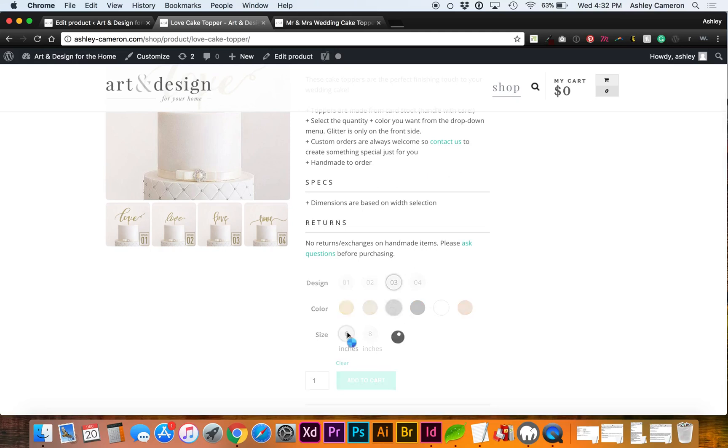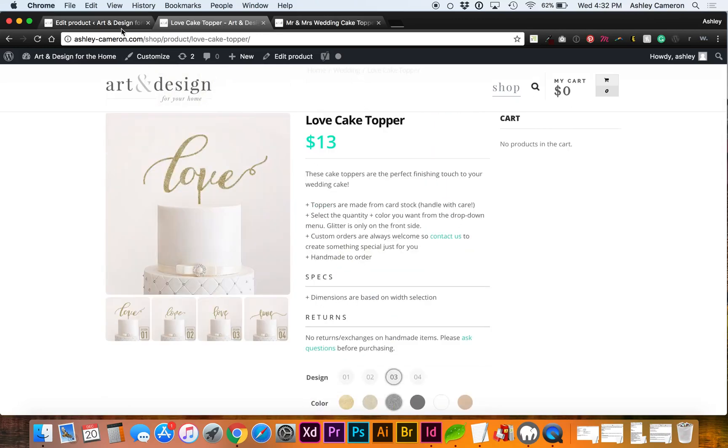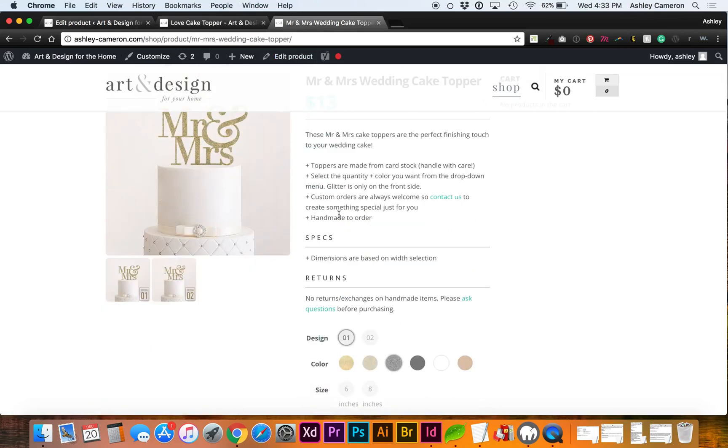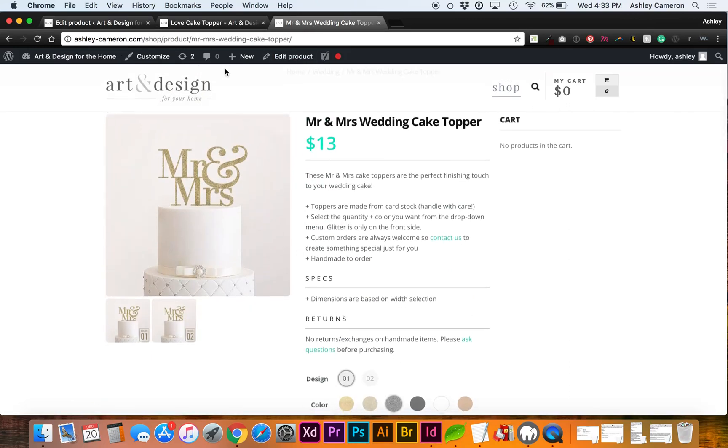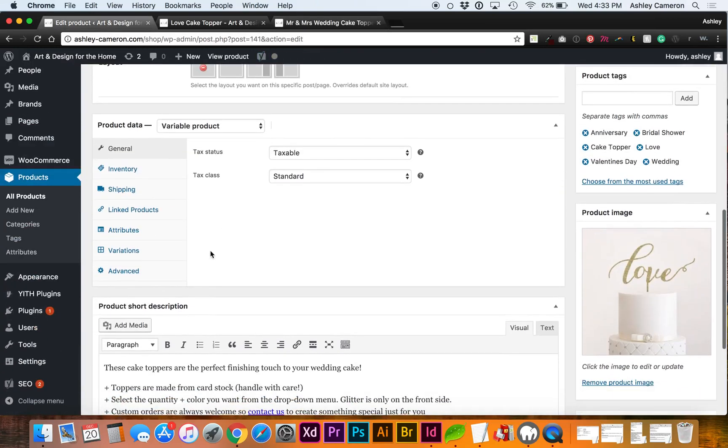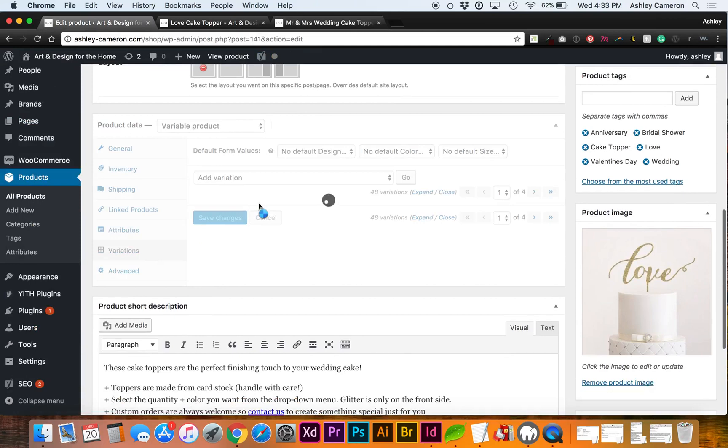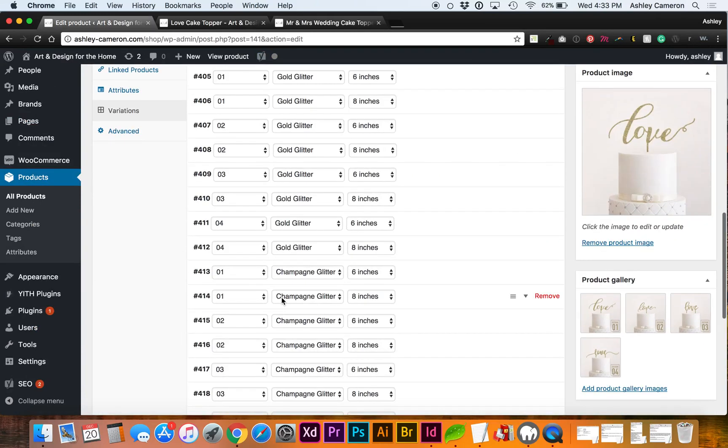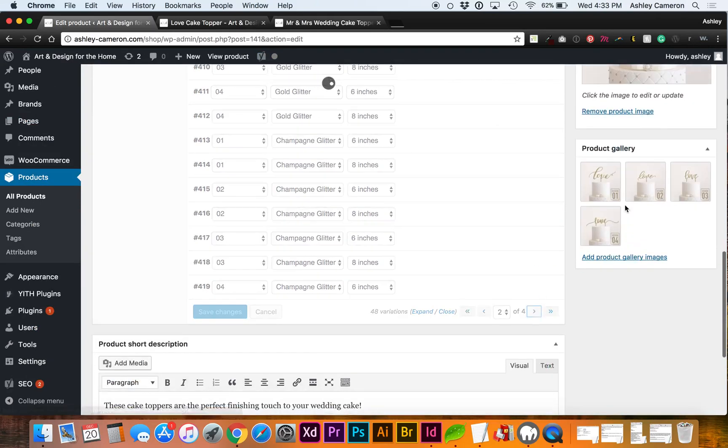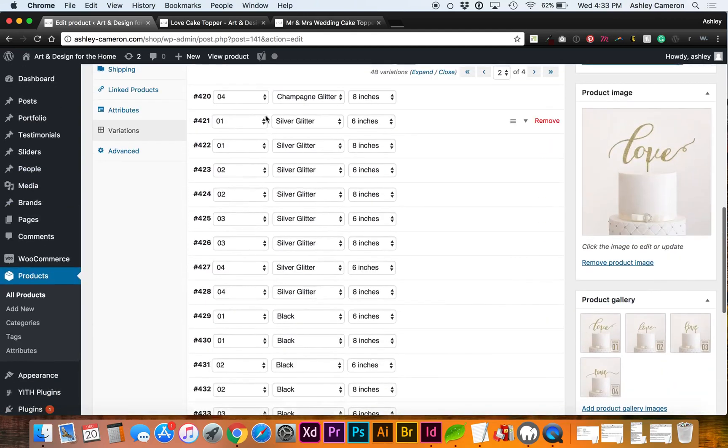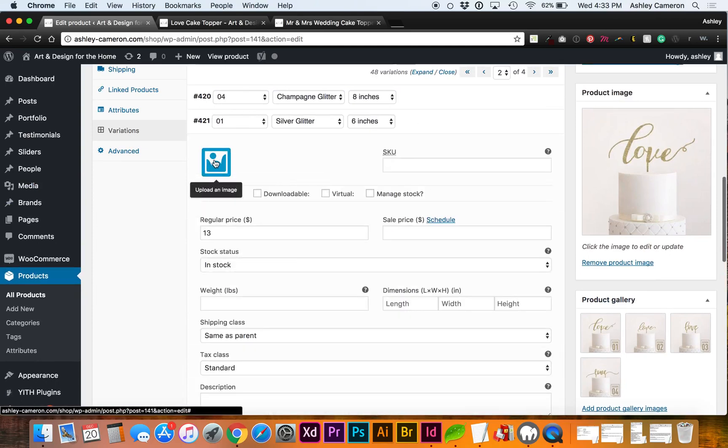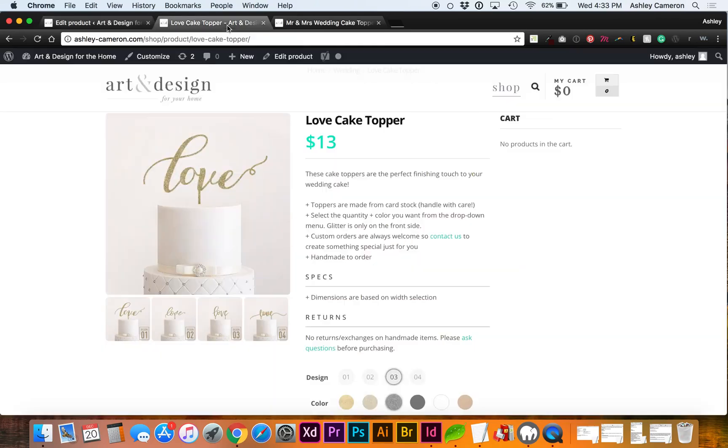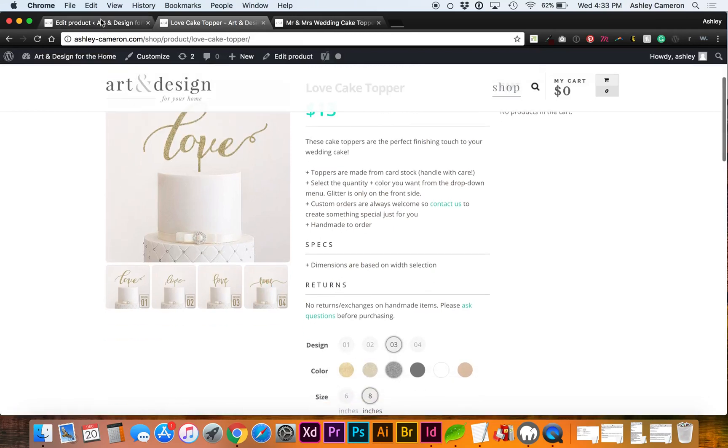I can also show you an example of if you select an image for the variable. Let's say we have a silver one. I don't currently for this, but if I had a silver product image, I can upload it. That way when you would select the design and the color, it would switch out this image.